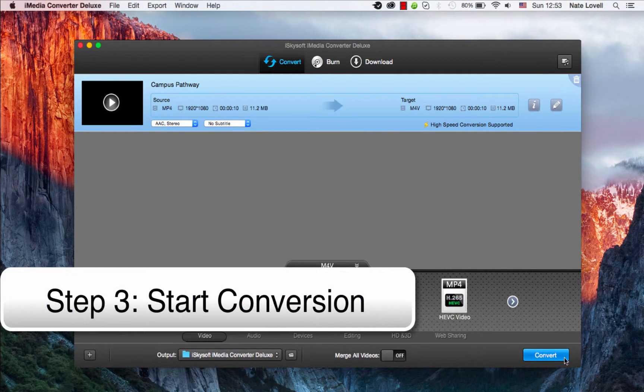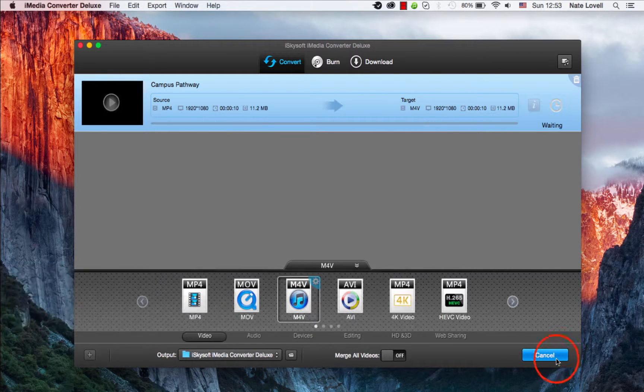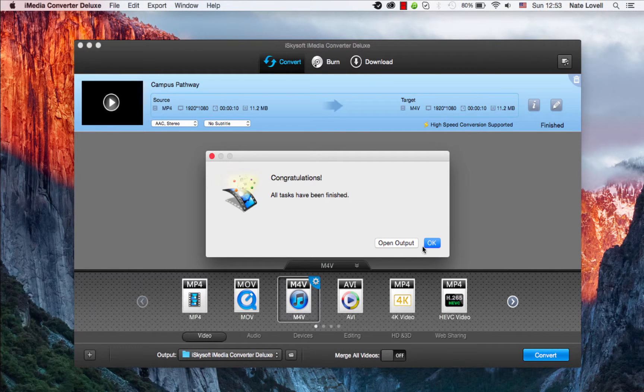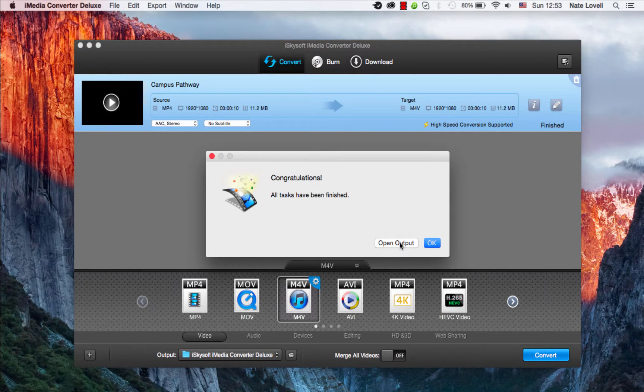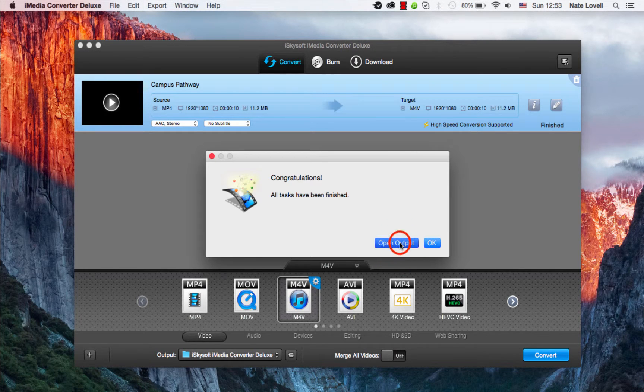And finally, to start this conversion, I'll click on the Convert button. Once it's finished, a dialog will pop up informing that it has successfully converted our file.